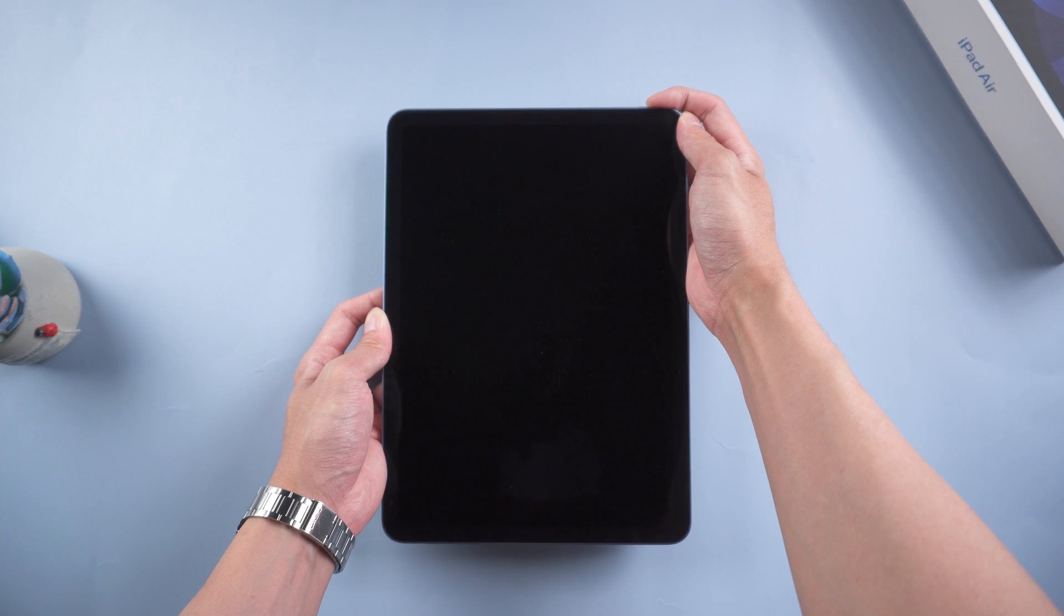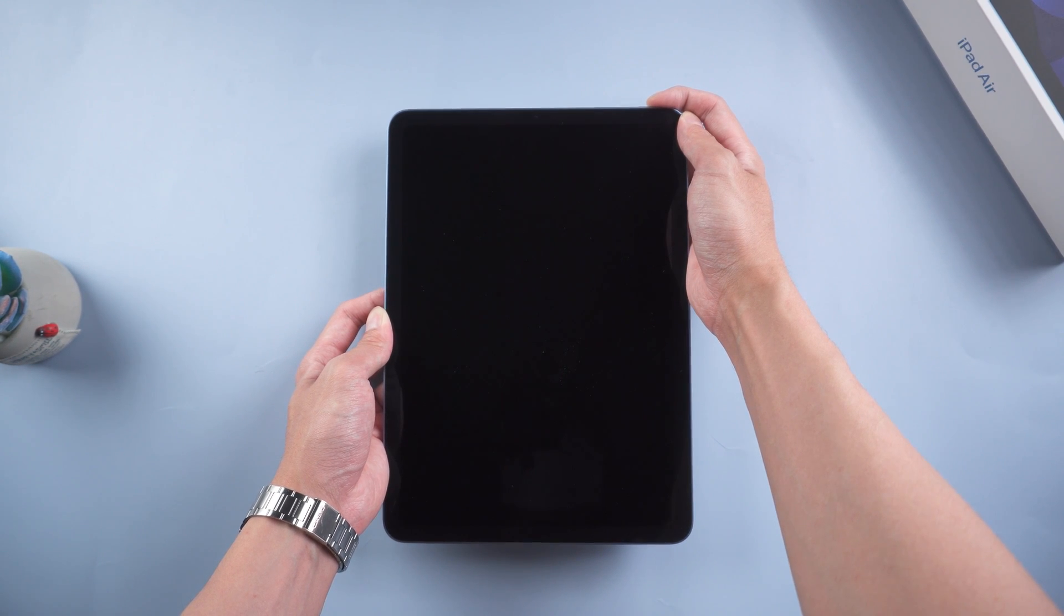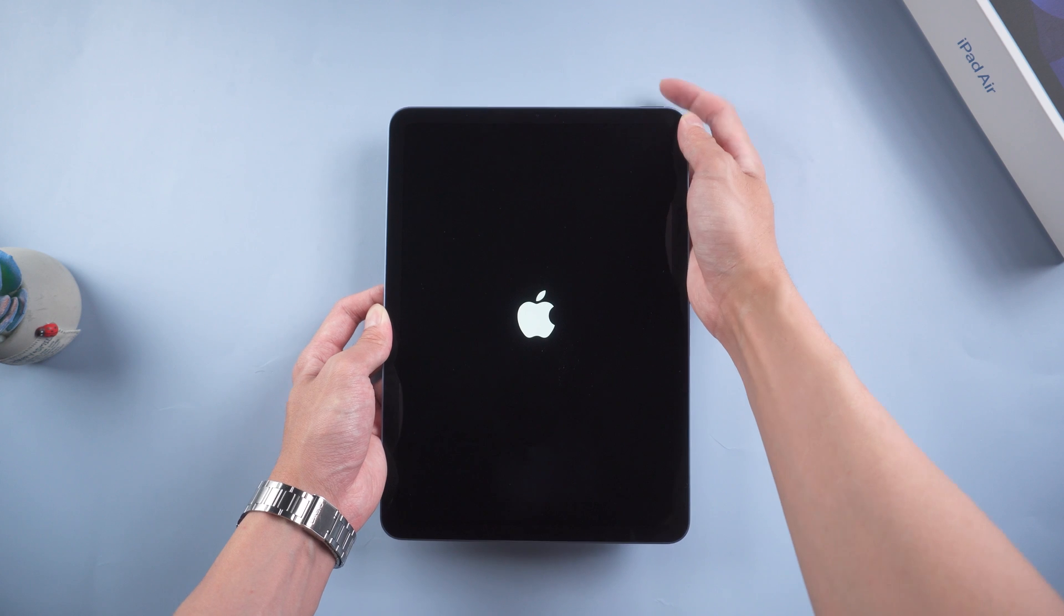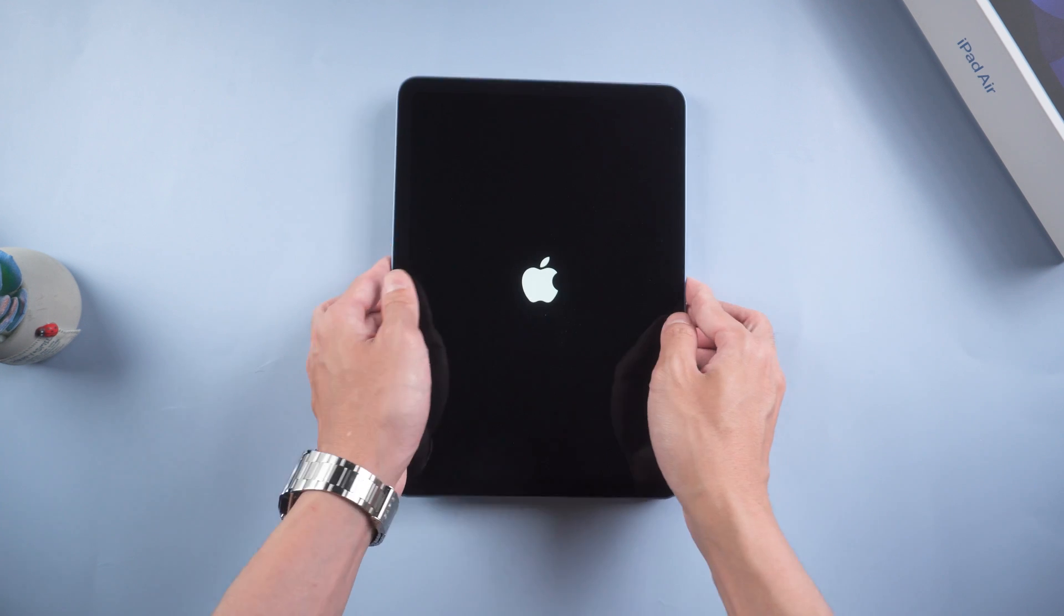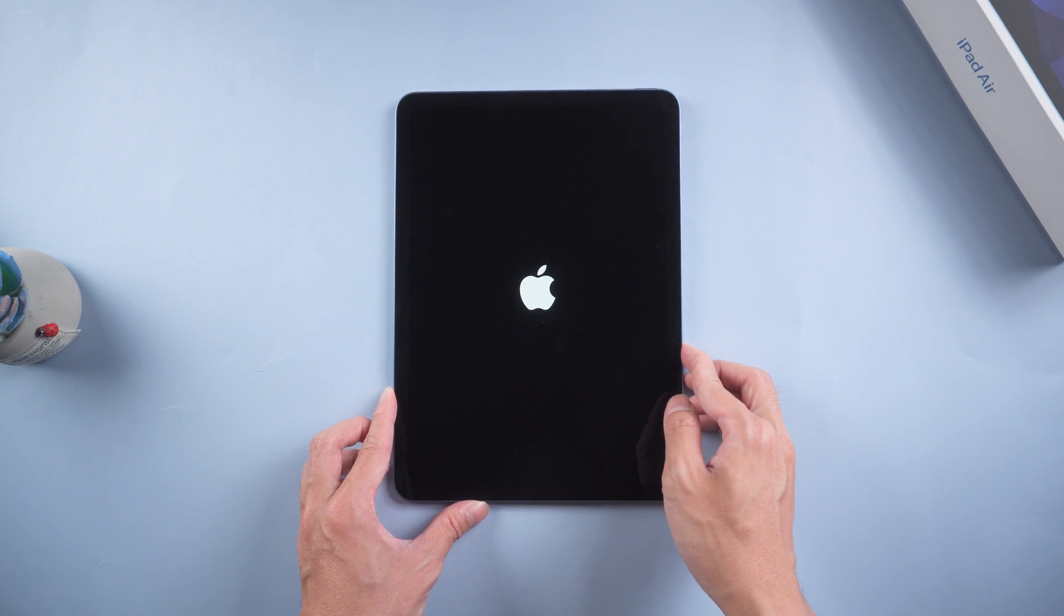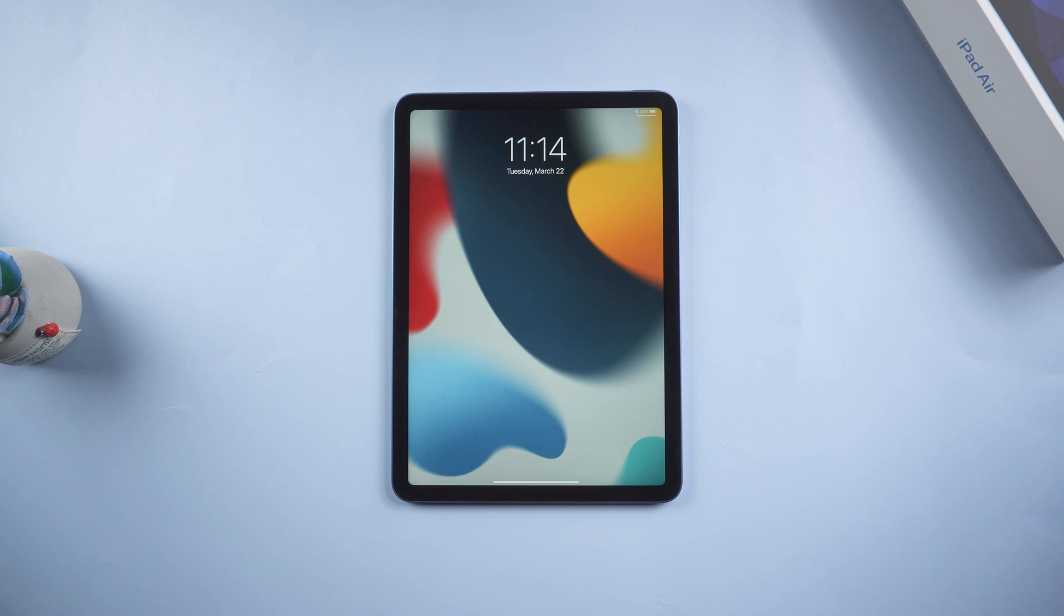Keep holding till the Apple logo appears. If everything goes right, your iPad should be normal again. If not, it could go back to recovery mode again.